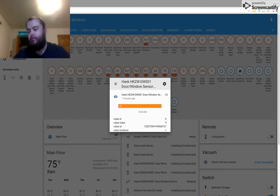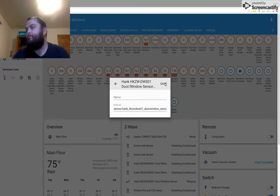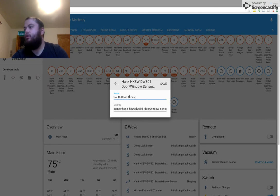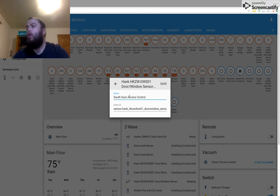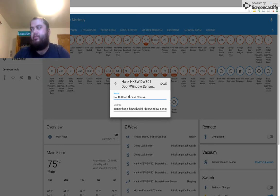So I'm going to close the door, and I'm going to change this name. We're going to call this the South Door Access Control. The reason I didn't just call it South Door Sensor is because there's several different sensors on this, including the Burglar Sensor.